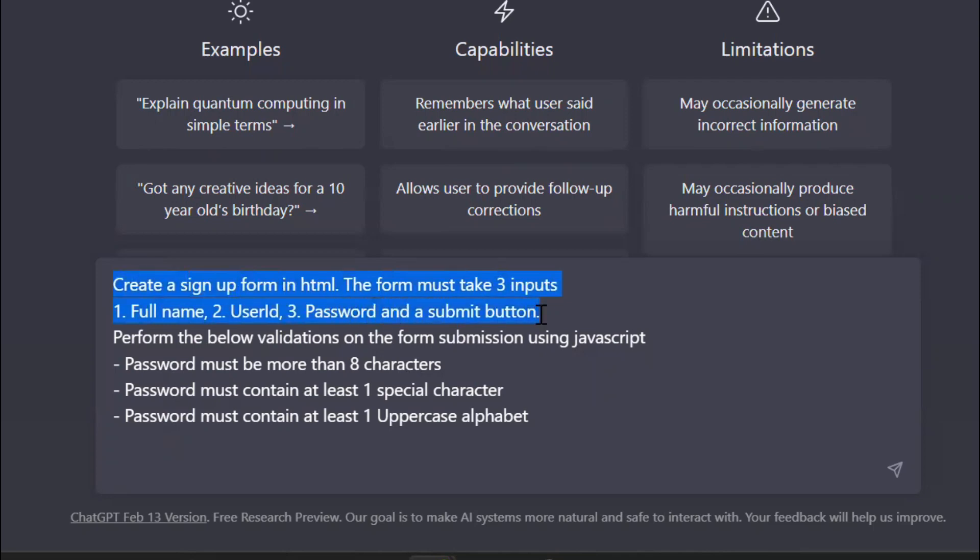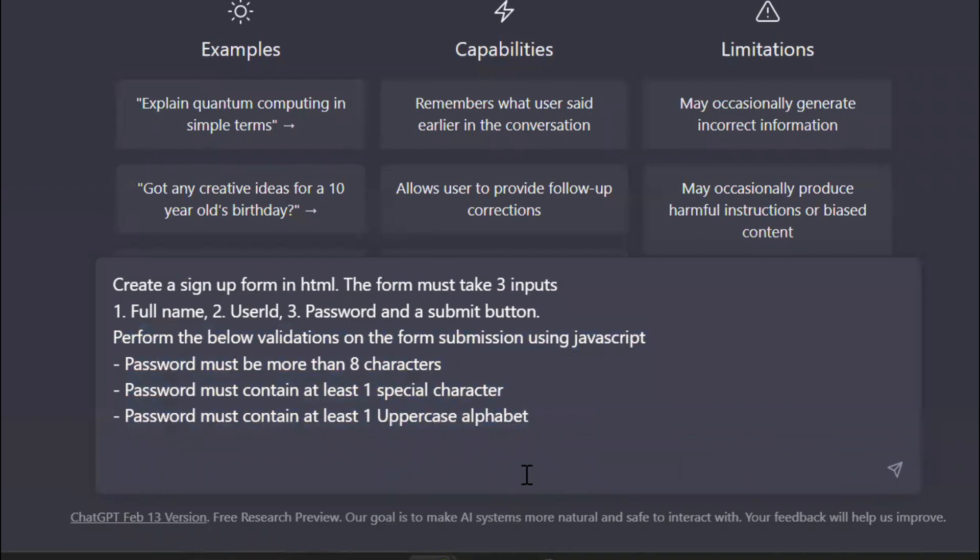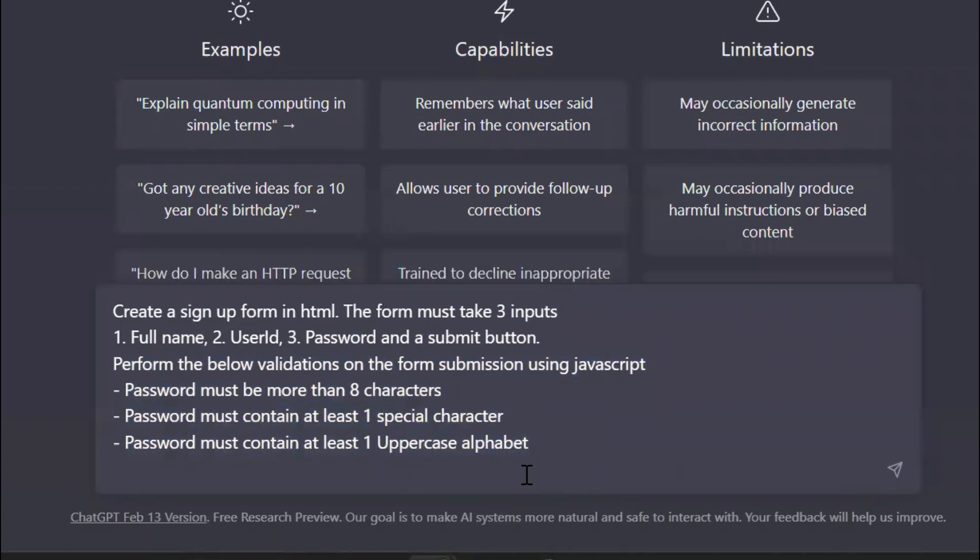Perform the below validations on the form submission using JavaScript: password must be more than eight characters, password must contain at least one special character, password must contain at least one uppercase alphabet.